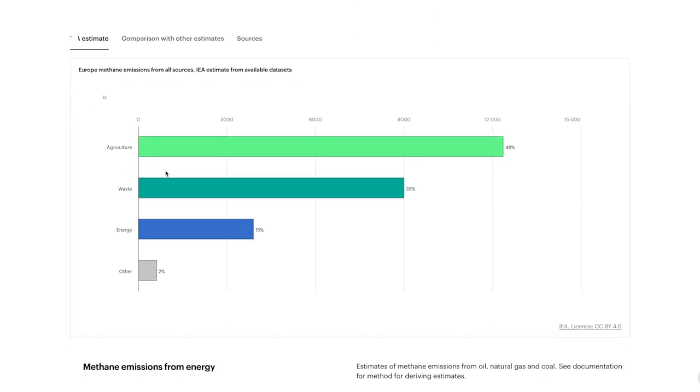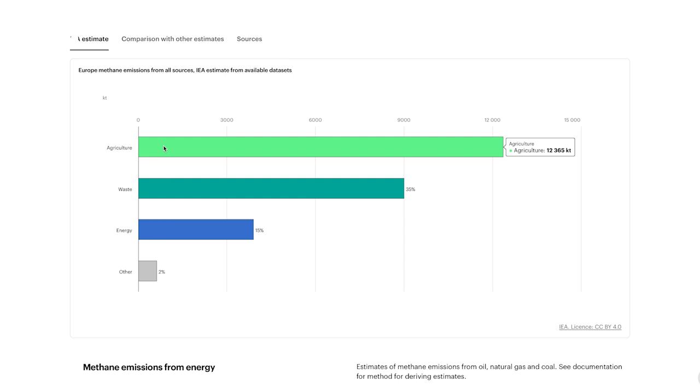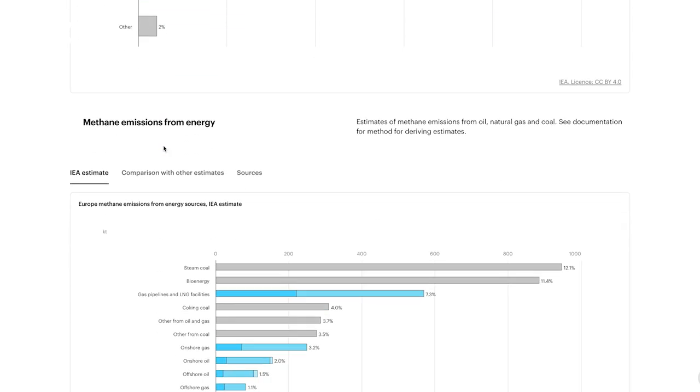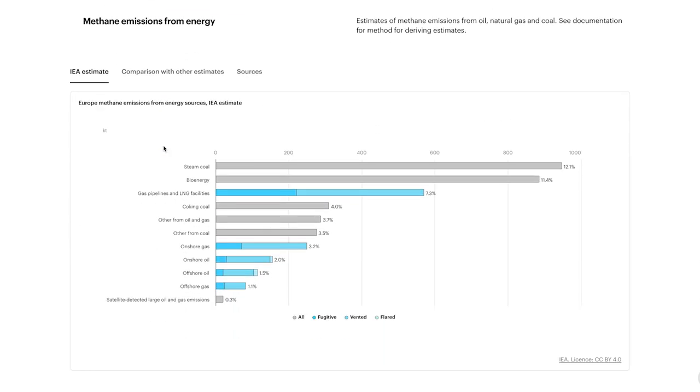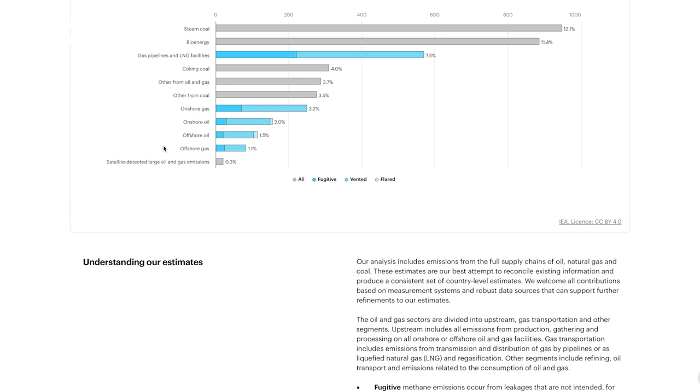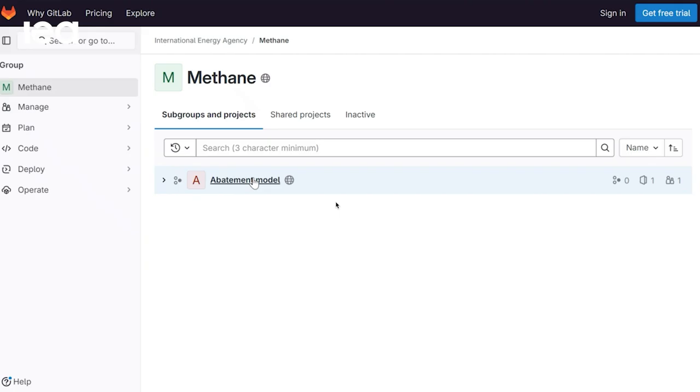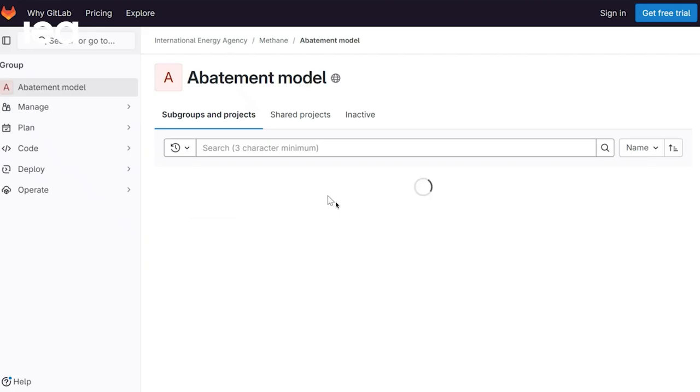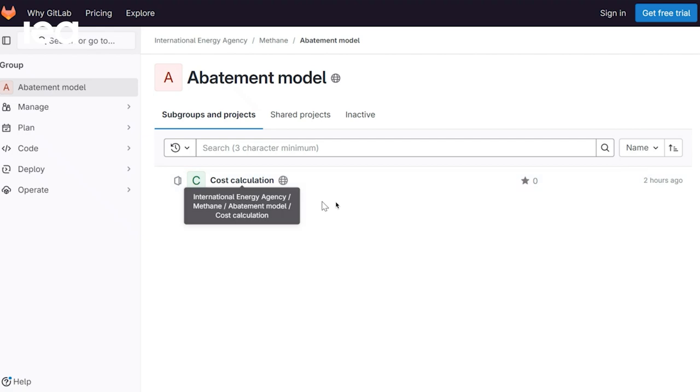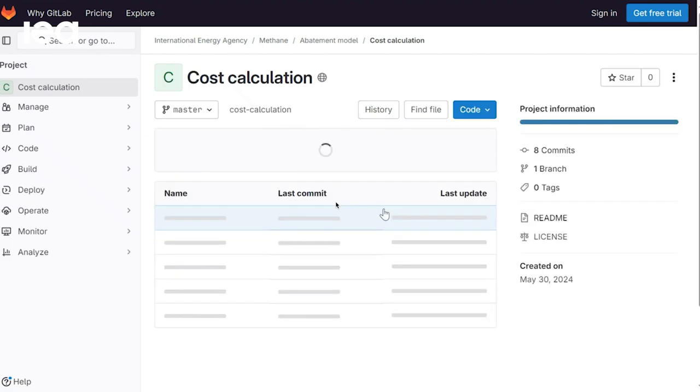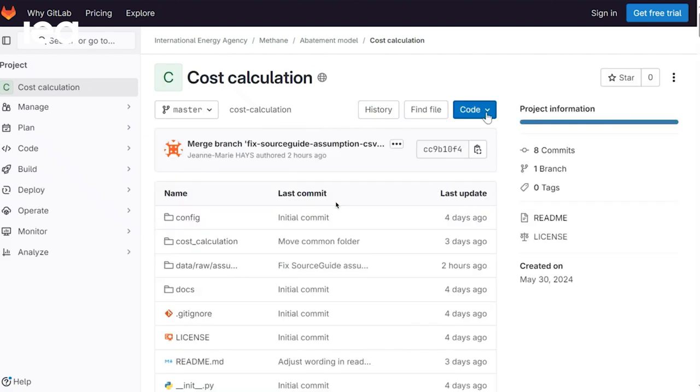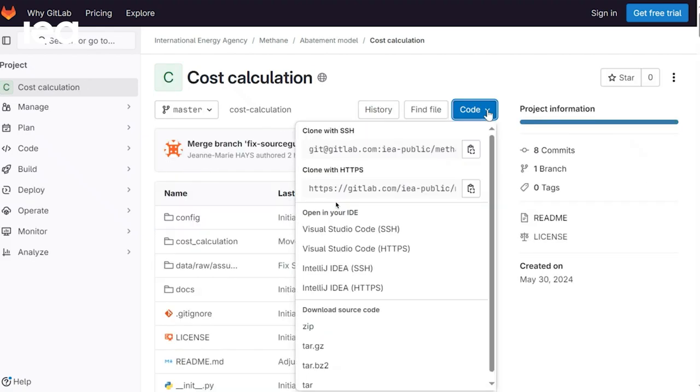So we finally made our methane abatement model open to the public. All the code, all the assumptions are freely available on our website and I encourage you to go and take a look.